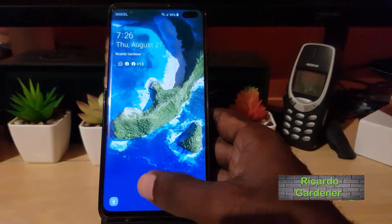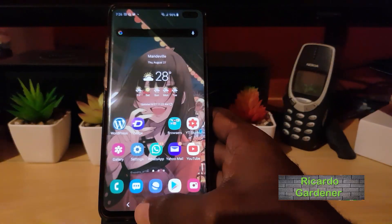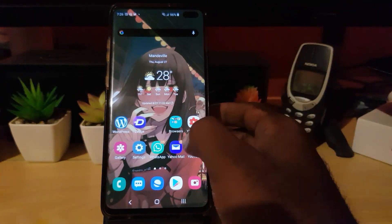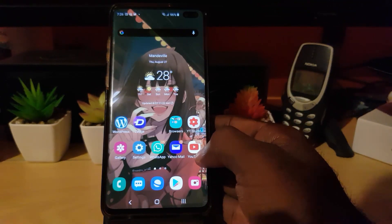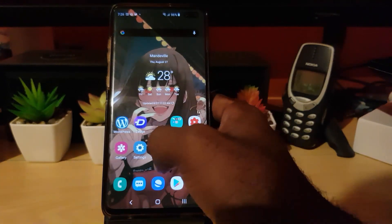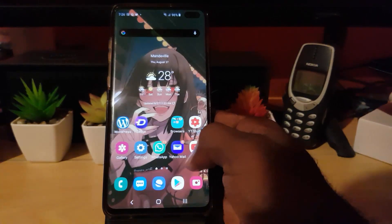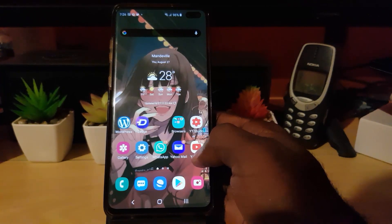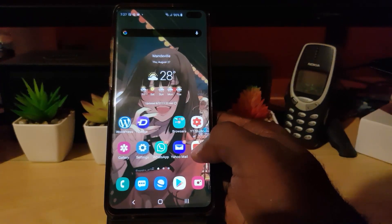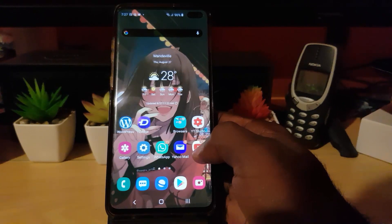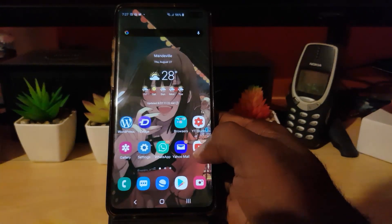Hey guys, Ricardo here and welcome to another Blog Tech Tips. In today's tutorial, I'll be showing you how to stop YouTube from auto-playing your videos on the home feed on Android devices. If you go on your home feed, by default you'll notice that your videos will start auto-playing, and of course this can be very annoying — and it does use a lot of data as well, so you may want to stop that behavior.